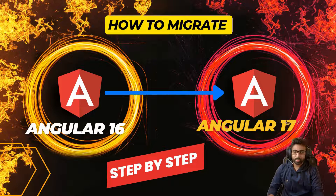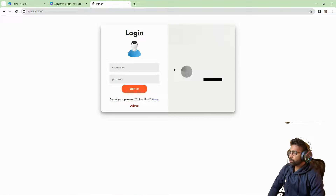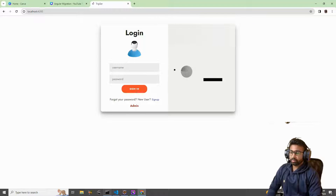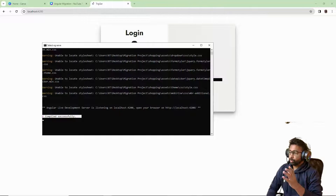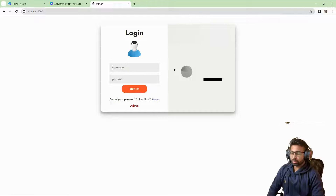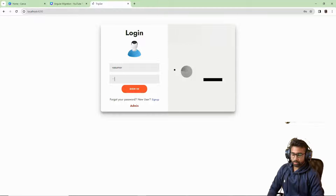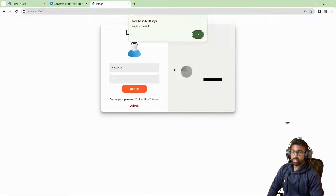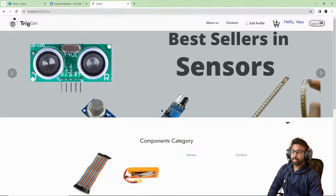The first step is to show the working application. I have started the server with the command `ng serve` — no errors, it says compiled successfully. This is the application. I'll enter a username and password — logged in successfully, a small alert saying 'login successfully'. This is the Angular 16 app we are going to migrate.